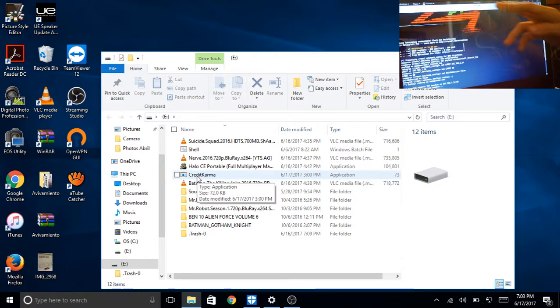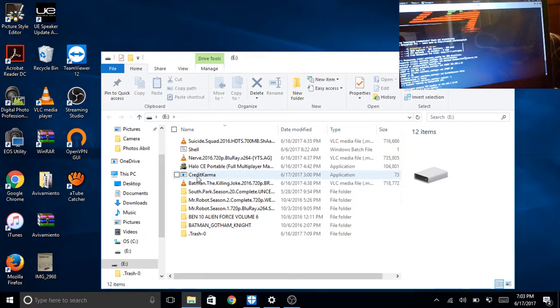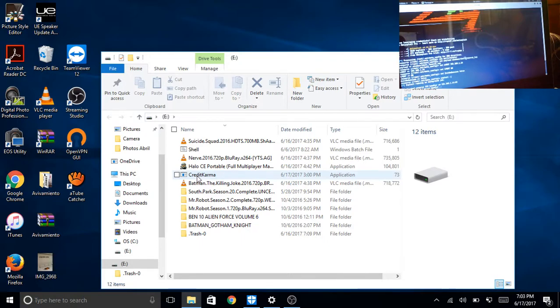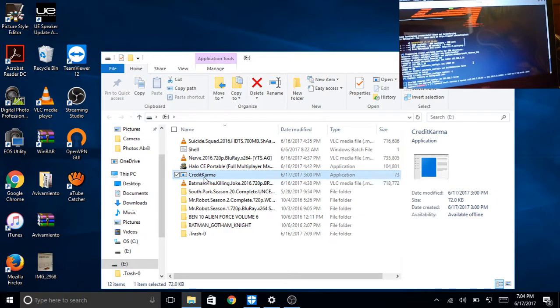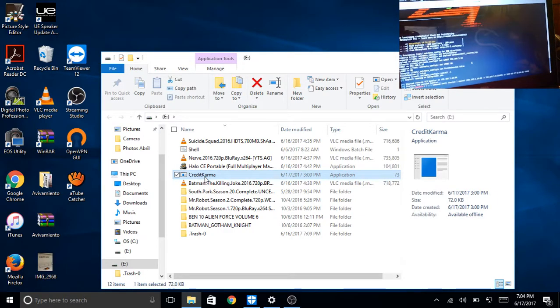And right now we're waiting for our target to access the file. So if you can see right here on the computer I'm accessing right now, I'm going to click on Credit Karma. And watch as it connects to the Kali computer. So you can see right here. There we go. We open the Command Shell session.